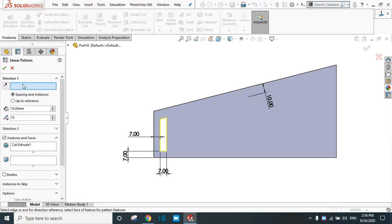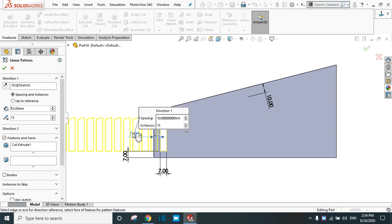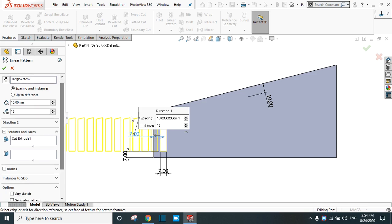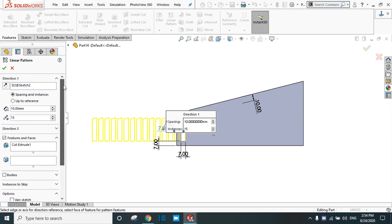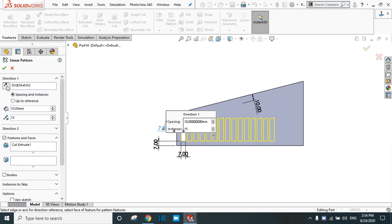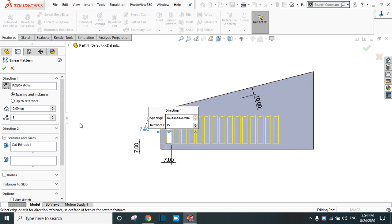To create the vary sketch pattern, select the Extruded Cut and activate the Linear Pattern command. In Direction 1, this is the important input — select the dimension. Now you can see the preview. You can reverse the direction, but there is still no variation in the instances yet.